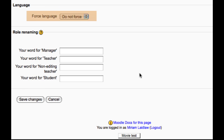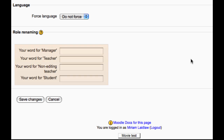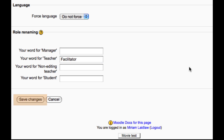If you have multiple language packs installed, you can force the language of the course. This setting also lets you rename the roles — for example, instead of teacher you may want to call that role facilitator. Save changes creates your course or saves the changed settings to the existing course.